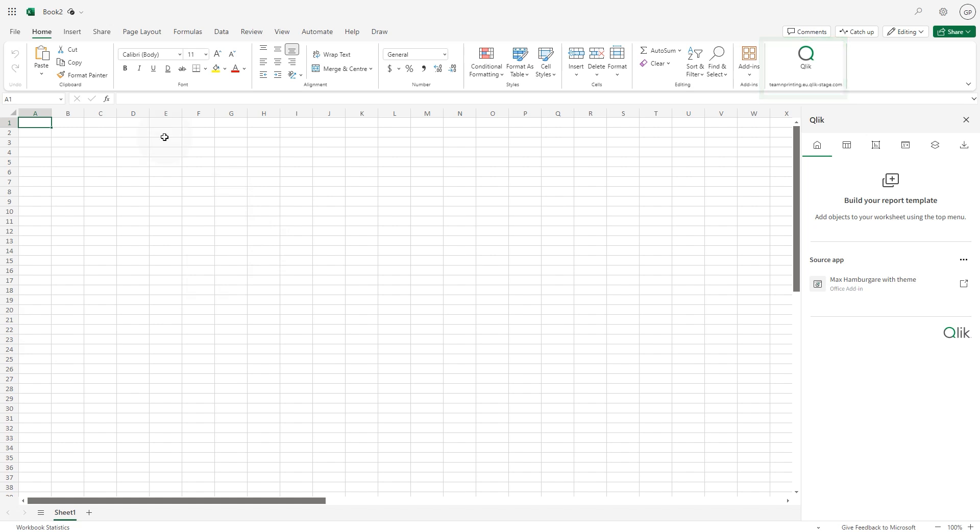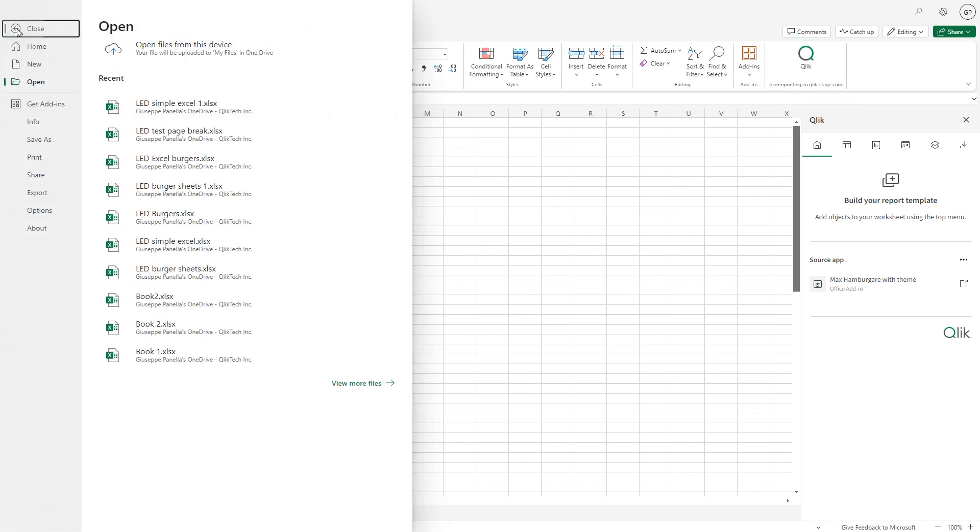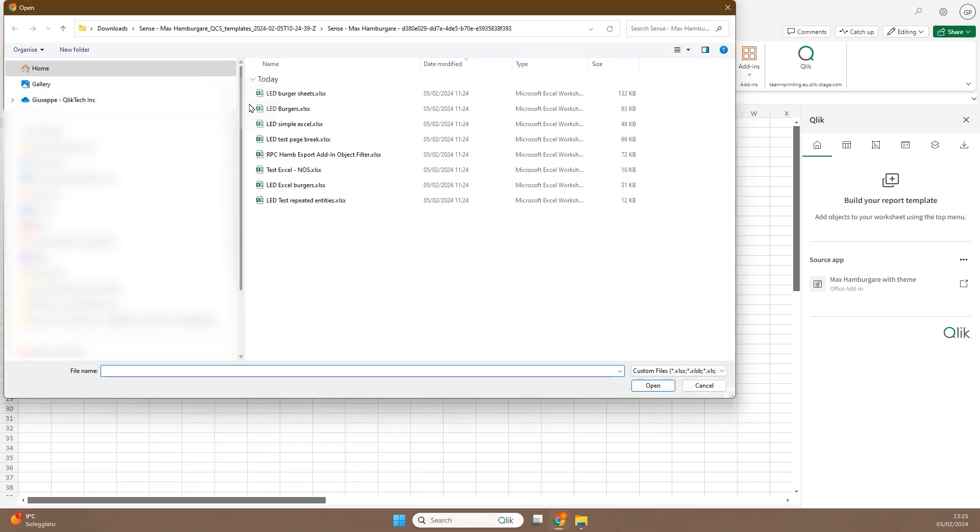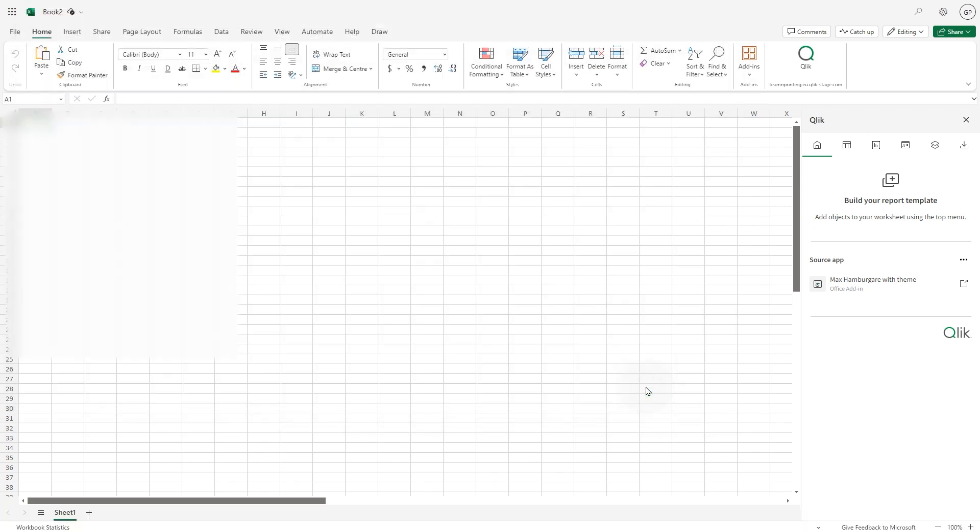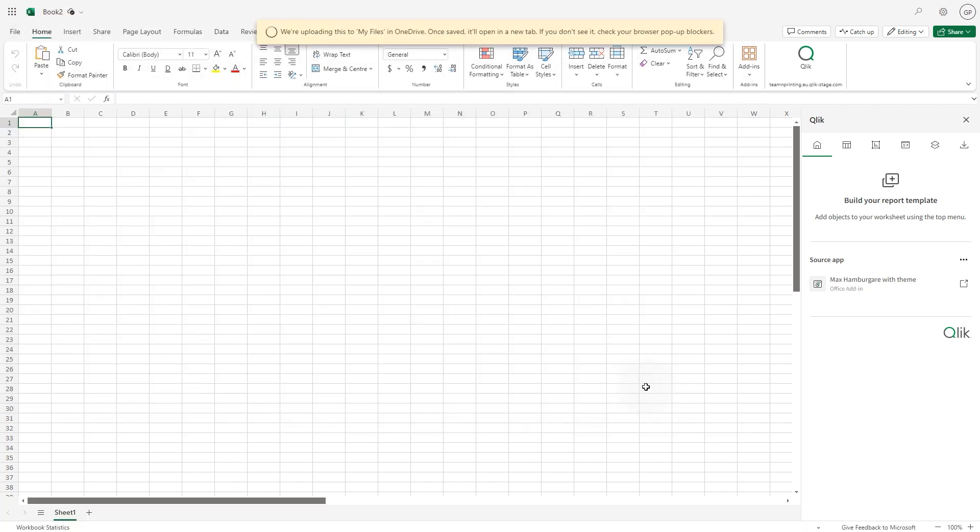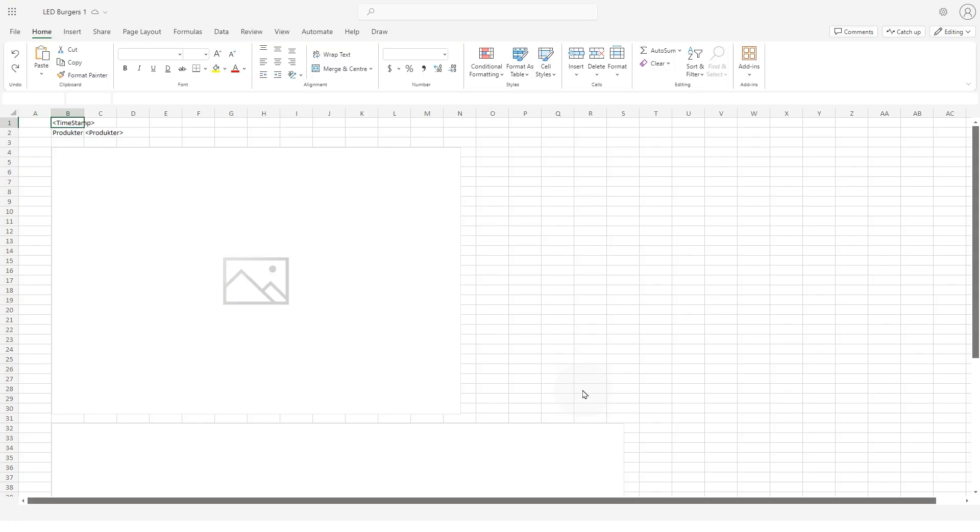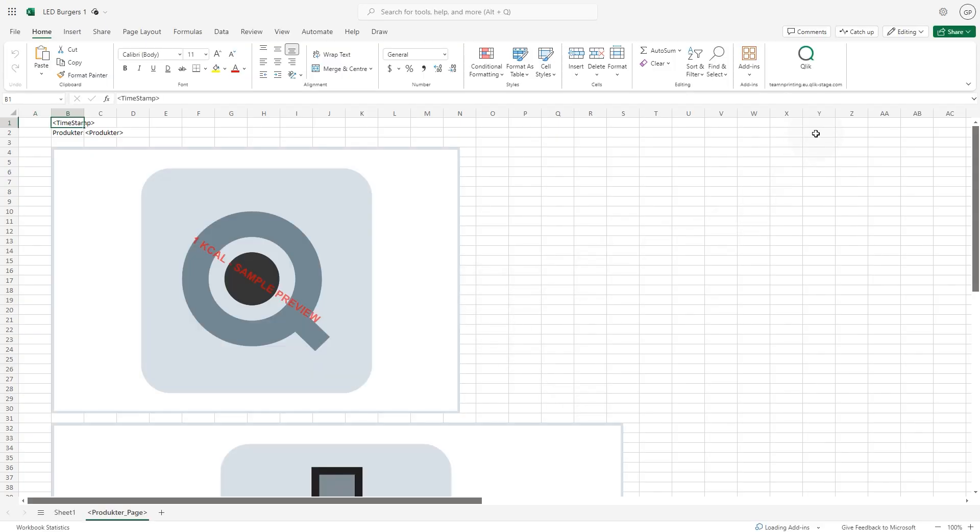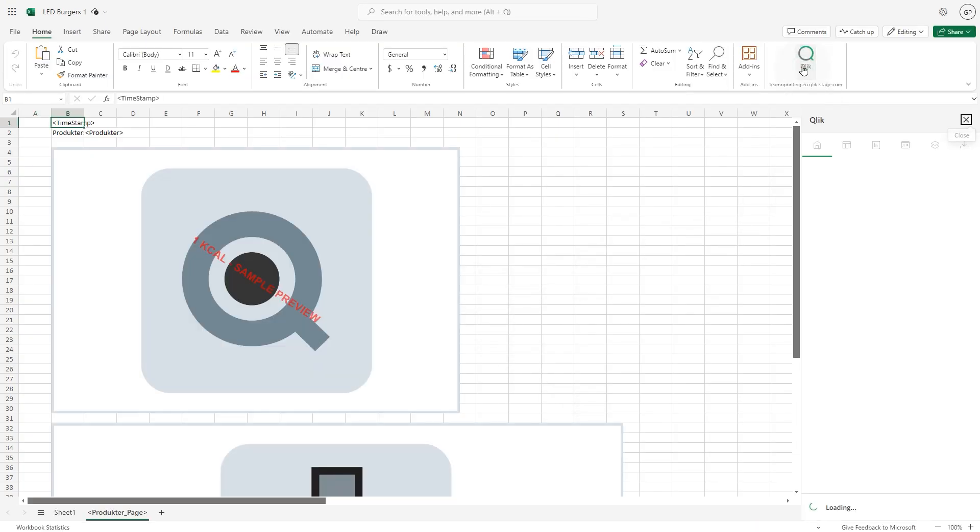Open the template you want to use. Load the Qlik add-in from Microsoft Excel by clicking its icon in the ribbon.